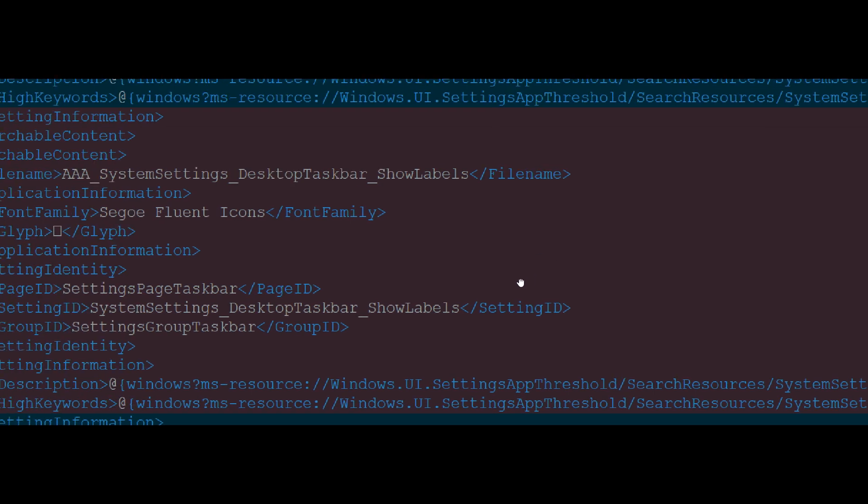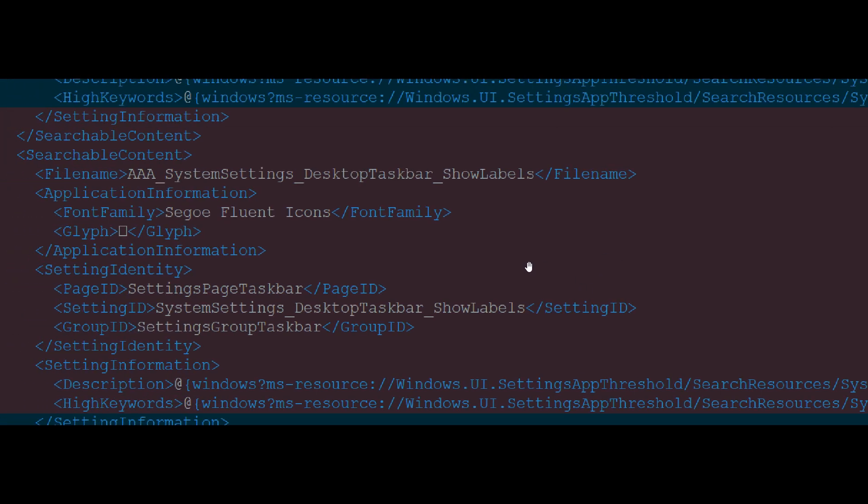Let's just go to the next. And this is just another section of code and strings, system settings, desktop taskbar, show labels, fluent icons, settings page taskbar, system settings, desktop taskbar, show labels, settings, group taskbar.